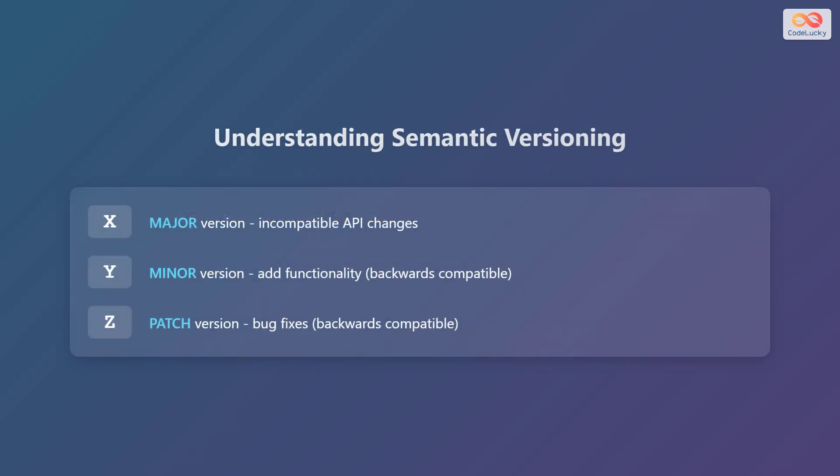Let's break down what semantic versioning really means. A semantic version number typically follows the format x.y.z. The x represents the major version. This is incremented when you make incompatible API changes. The y represents the minor version, which you increment when you add functionality in a backwards compatible manner. The z represents the patch version, which is incremented when you make bug fixes that are also backwards compatible.